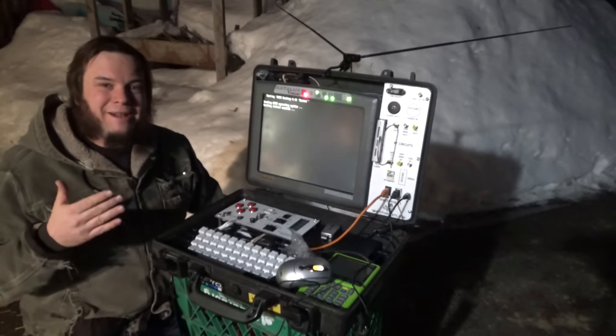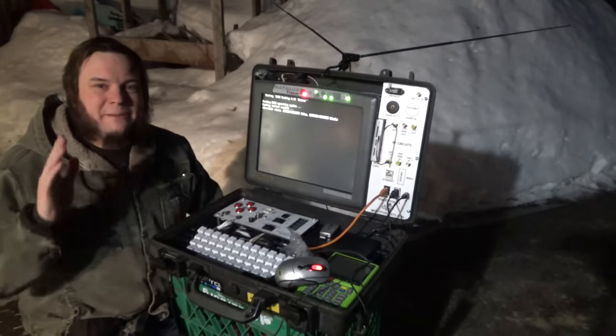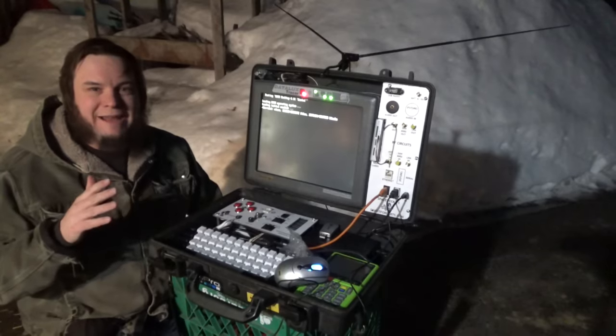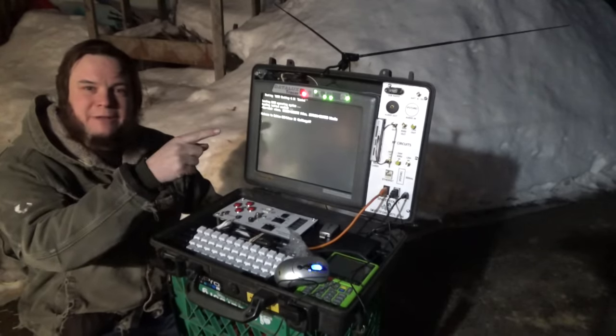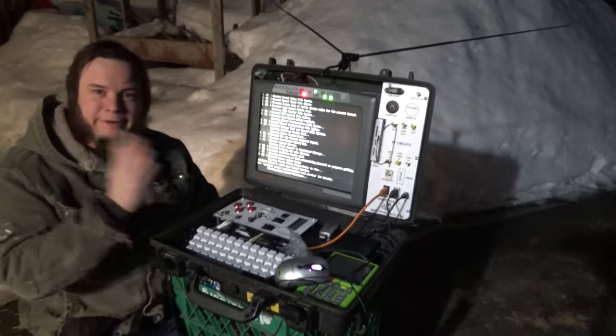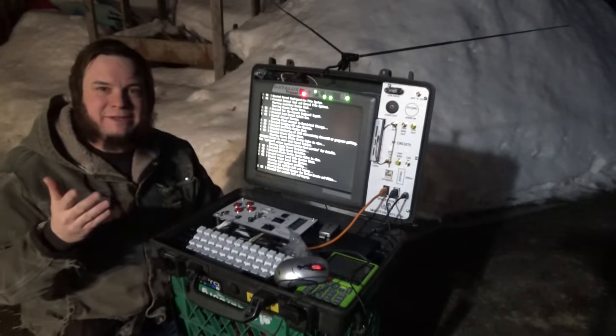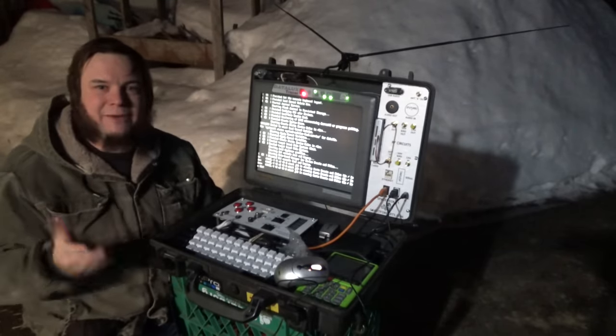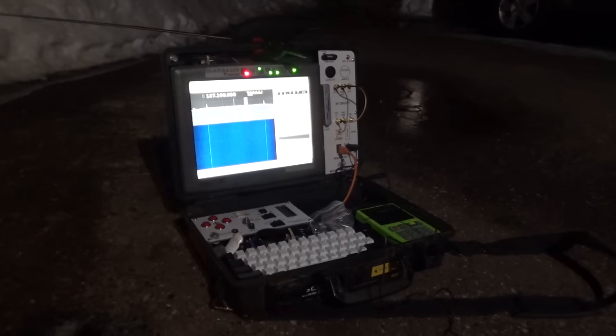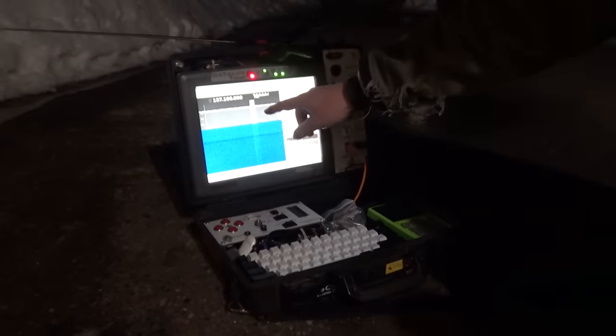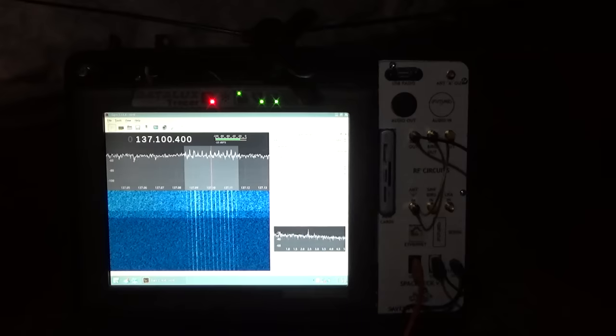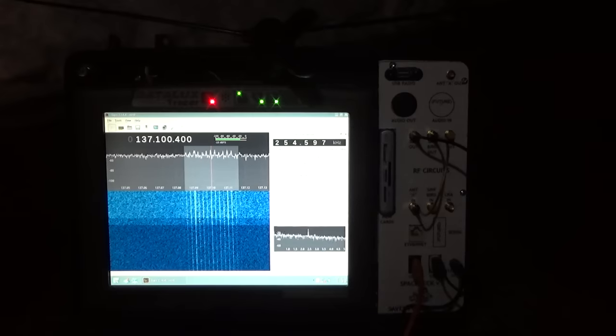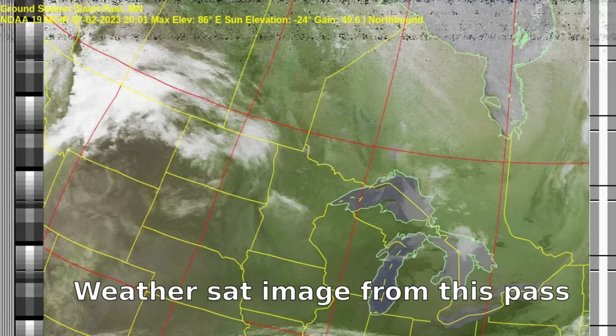So before we call it a night, I have one more thing to test. The old reliable NOAA weather satellites. We've got our V-dipole set up. We've got everything plumbed into the RTL-SDR. We're going to fire up GQRX, and we're going to see if we can hear and decode that weather satellite. And we're just waiting for the satellite to start passing overhead. All right, we're definitely starting to see the data stream come through now.